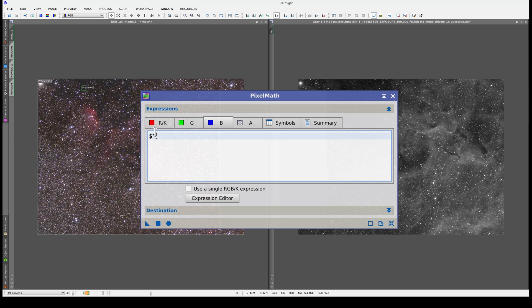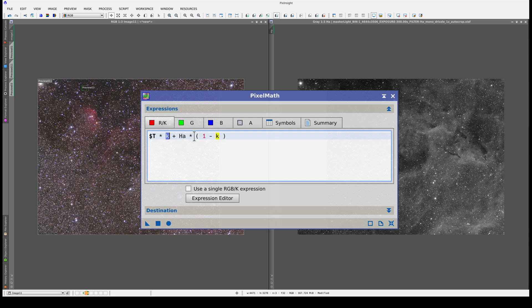In other words, it won't do anything to it. In the red channel, we're going to add the target image multiplied by a value k, plus the H-alpha image multiplied by 1 minus k. We can use k to configure the weight of the R and H-alpha images. As the sum of the weights of the two images will always be 1, we won't saturate the brightest pixels in the image. We can specify the value of k in this tab.